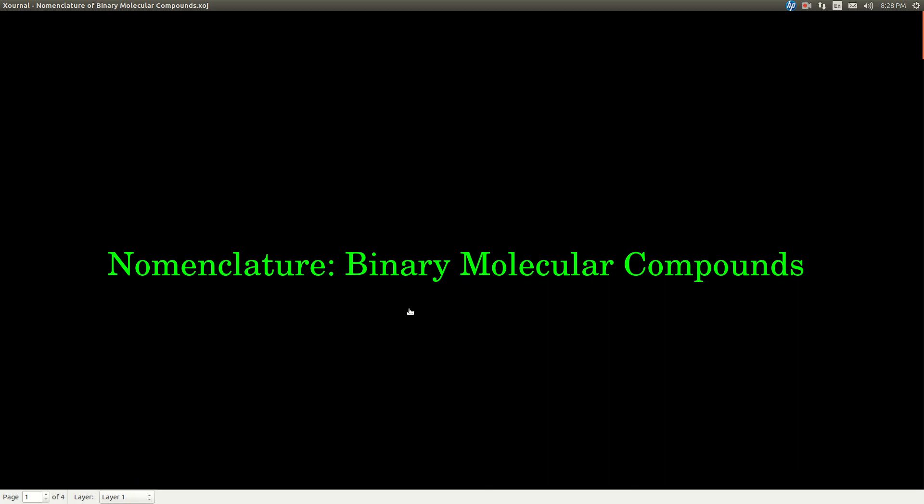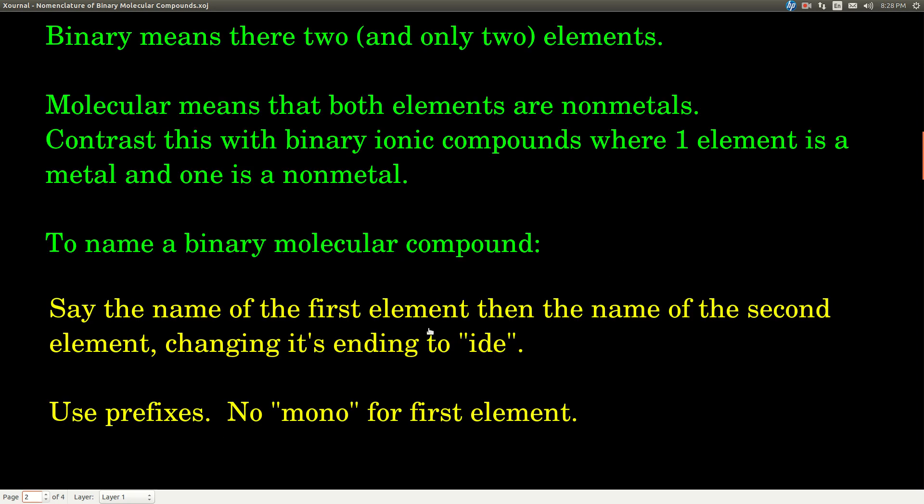In this video, we're talking about the nomenclature of binary molecular compounds. What is a binary molecular compound? Binary, just like in binary ionic compounds, means that there are two and only two elements. Molecular, though, means that both of these elements are non-metals, as compared to a binary ionic compound where one of the elements is a metal and the other is a non-metal.